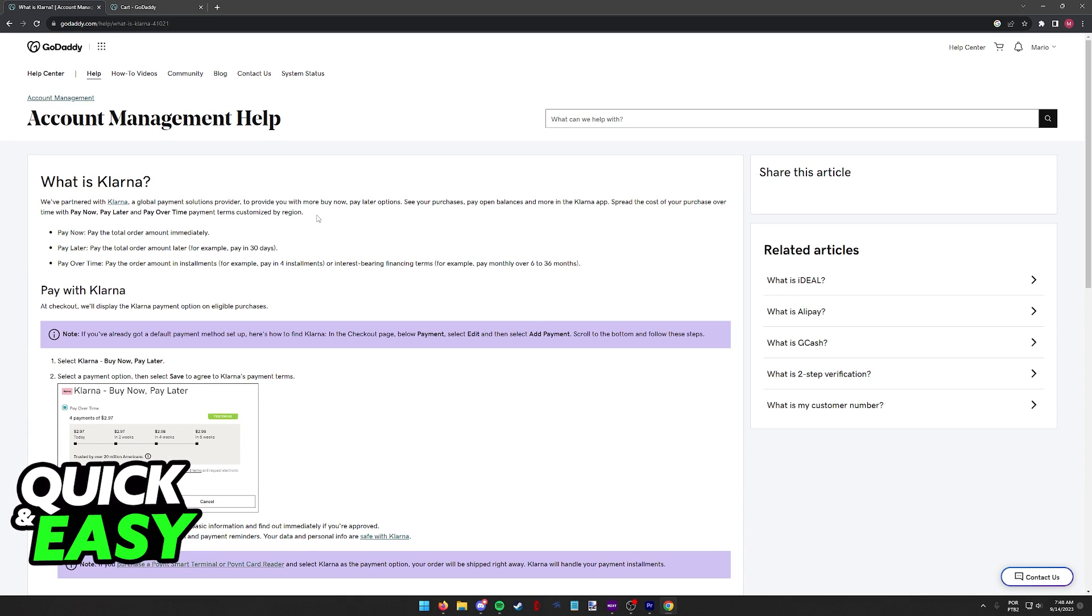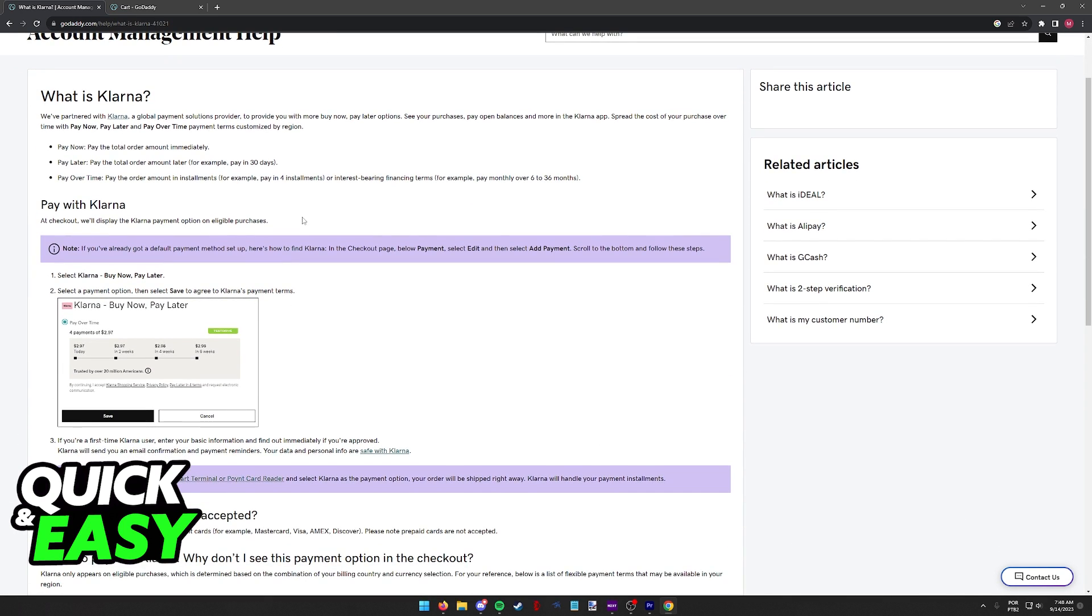If you check this first article, you will notice that it only states that you can use Klarna as a payment method when you go over to finish a purchase.